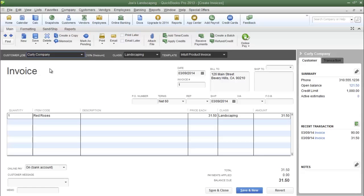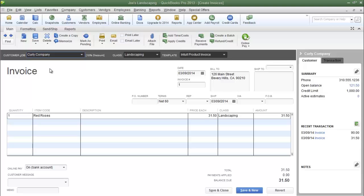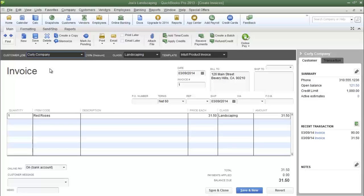This is James Fox with another video tutorial for QuickBooks Pro 2013. In this tutorial I'm going to show you how to create a class list and I'm also going to show you how to create a profit and loss statement for each individual class.